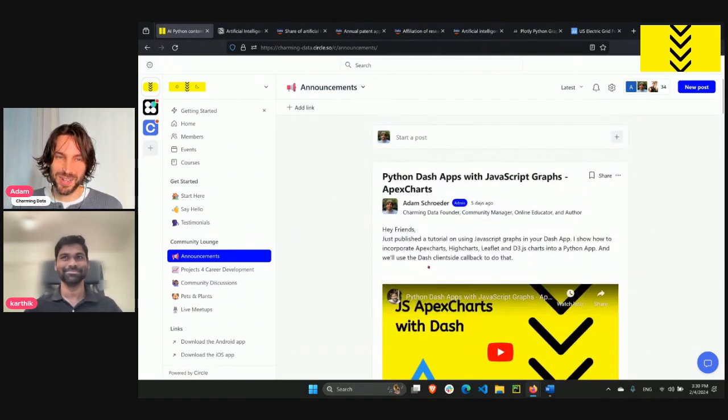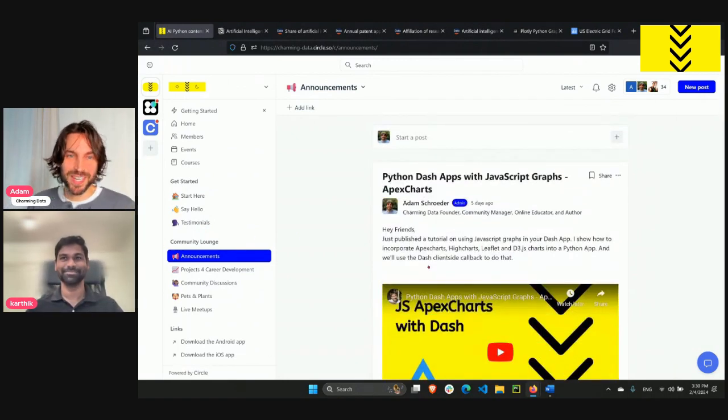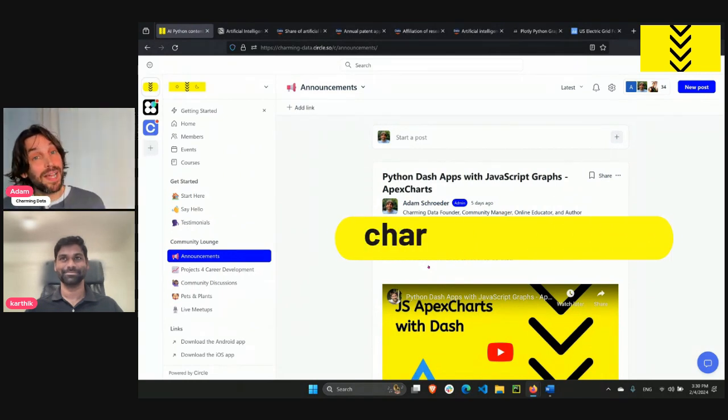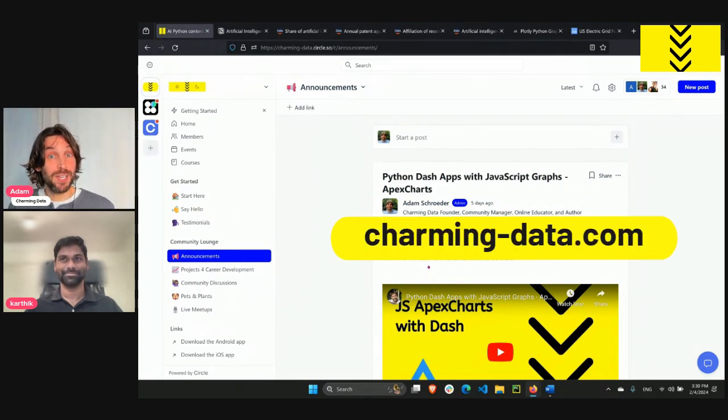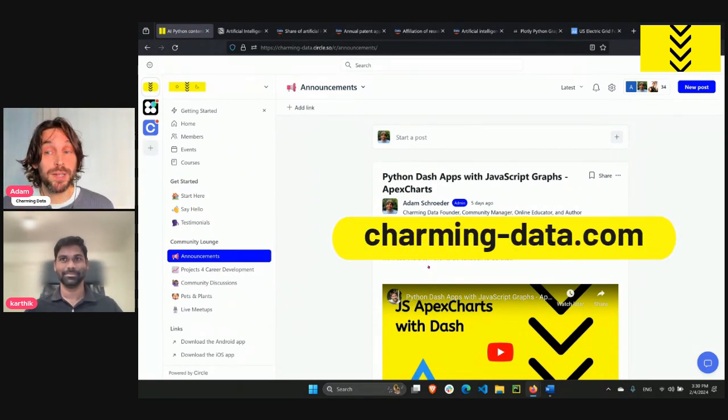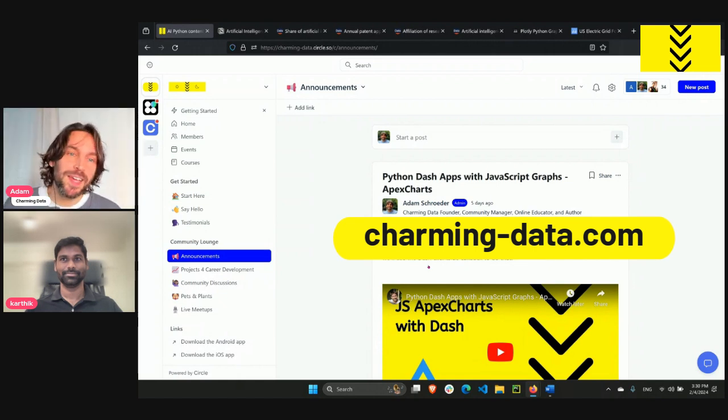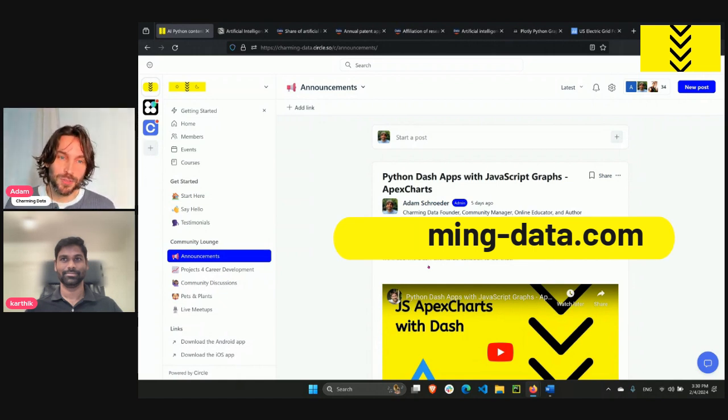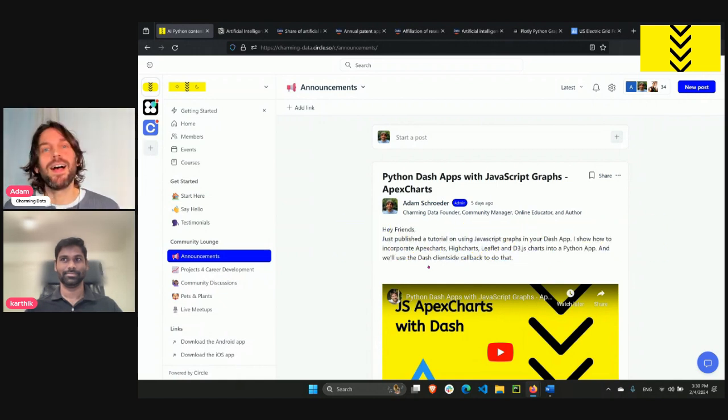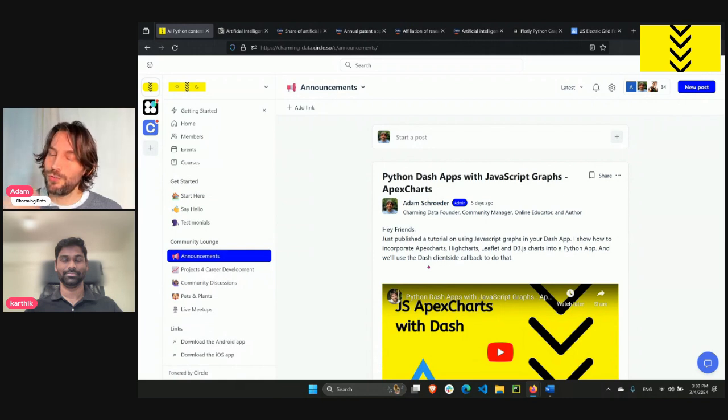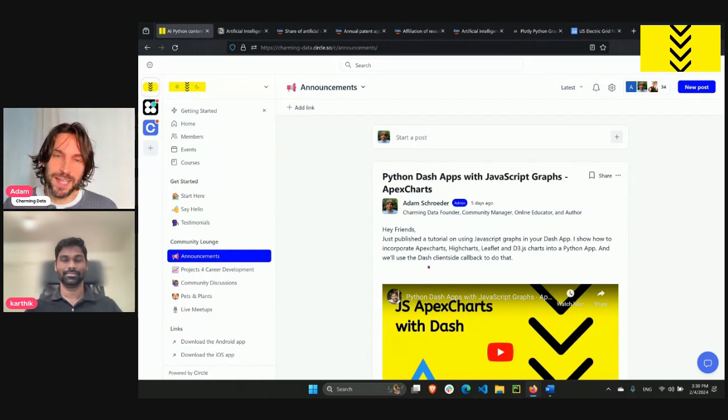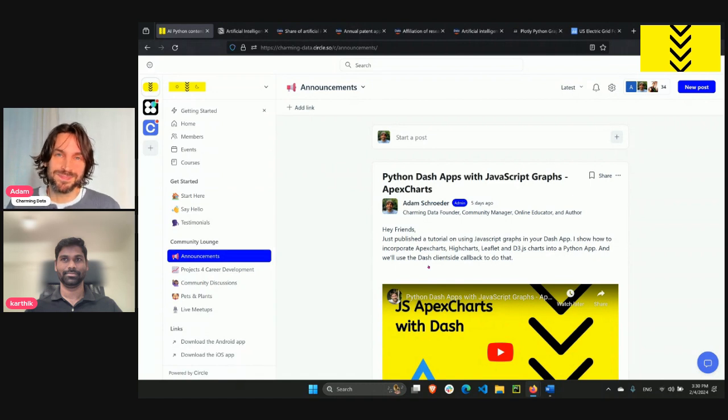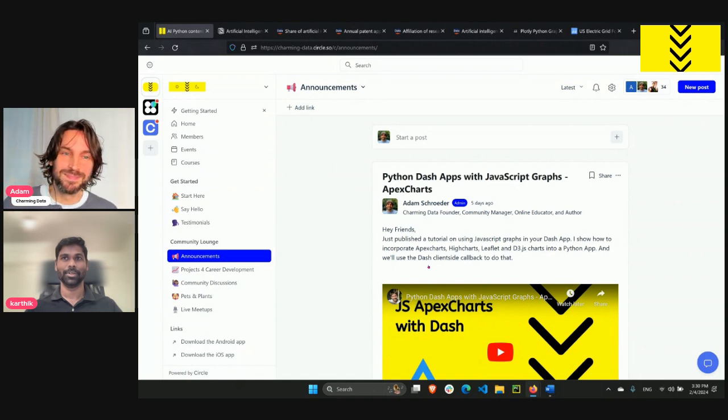Thank you, Karthik. Appreciate you sharing this with us. Just a reminder, we are actually meeting for the first time tomorrow, Monday, February 5th at 8 a.m. Eastern time. Karthik and I will be there. So just join us in the Charming Data community, and we're looking forward to seeing you. Have a good day, everyone. Bye-bye.